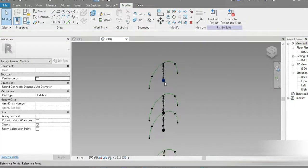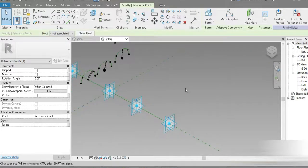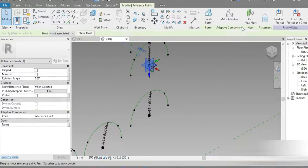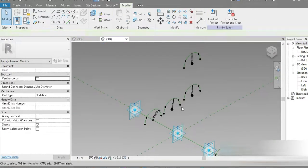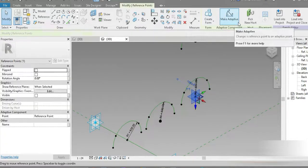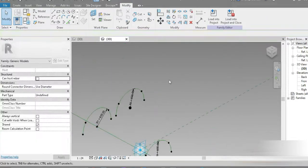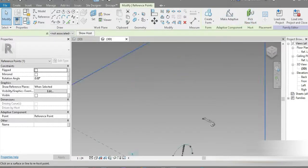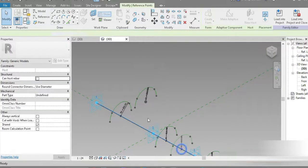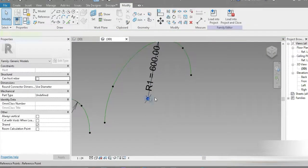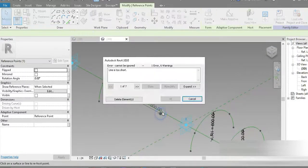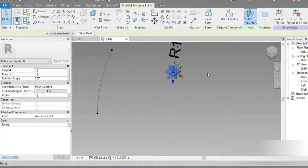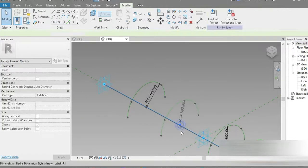Let's press MD again and click on this point. It's the usual adaptive family template workflow — we need to pick host. This one is pick host. And this one, pick host again. And the final one, pick host. And this one right here, pick host again. We did a mistake — pick host — and right here. Check this out.